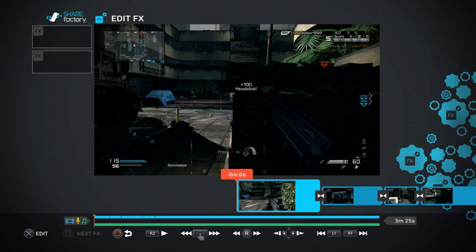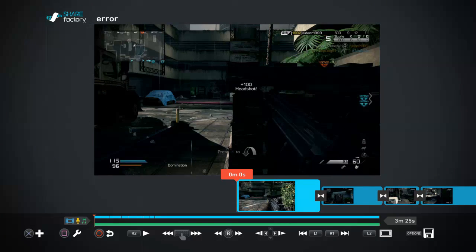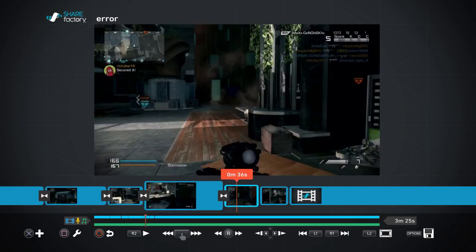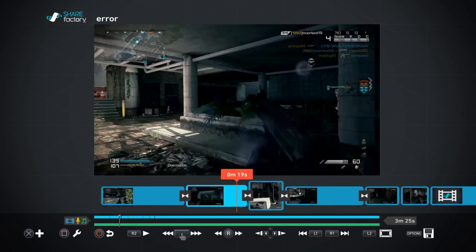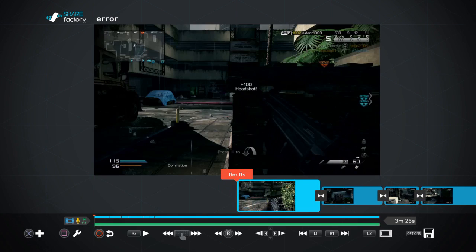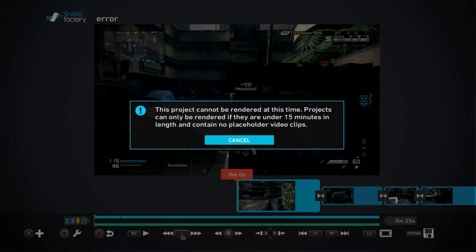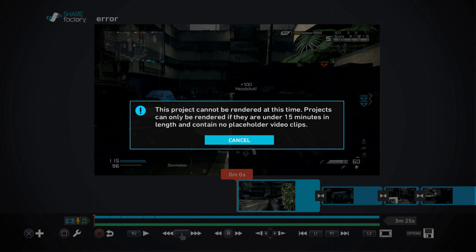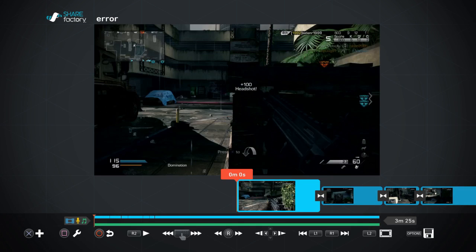So in this episode I'm basically going to show people how to remedy this, how to fix it. There's the placeholder in question and I'll show you the error that comes up. So we try to render the movie, we get this error: 'This project cannot be rendered at this time. Projects can only be rendered if they're under 15 minutes in length and contain no placeholder video clips.' We're definitely under 15 minutes because we're only on 3 minutes 25, so it's obviously due to this placeholder video clip.